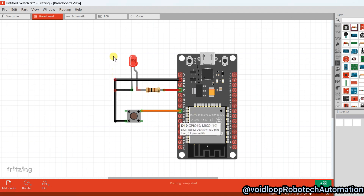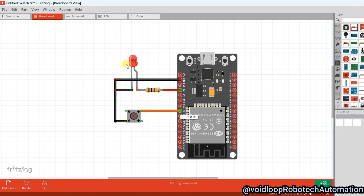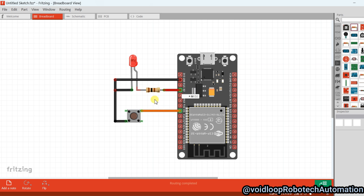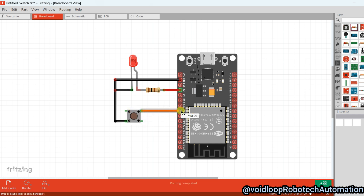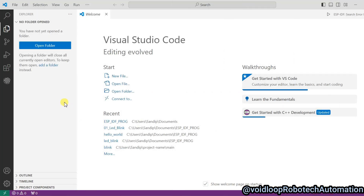This is a schematic diagram. Here we are using one button and one LED. The button is connected on GPIO D5, and the LED is connected on GPIO D2. One pin of the button is connected to ground and the other pin is connected to D5. If the button is pressed, then D5 will be low. We are going to program it so that if the button is low, meaning if it is pressed, then the LED will be high.